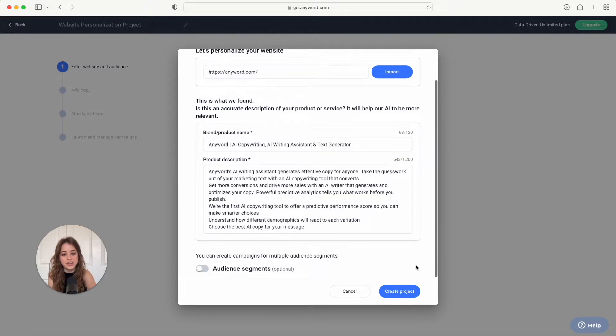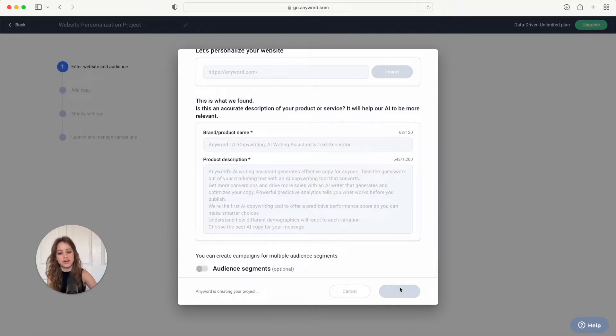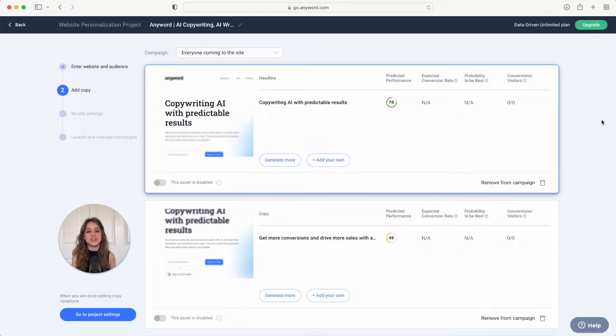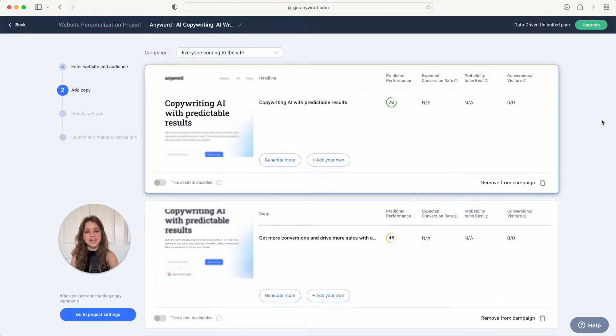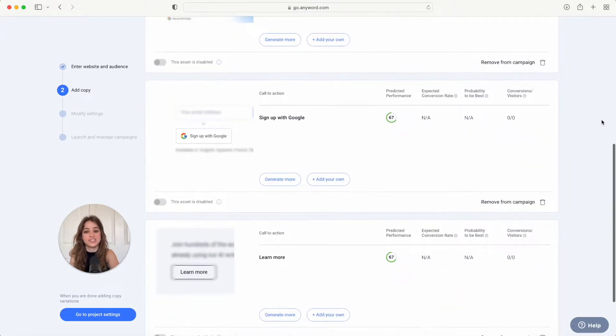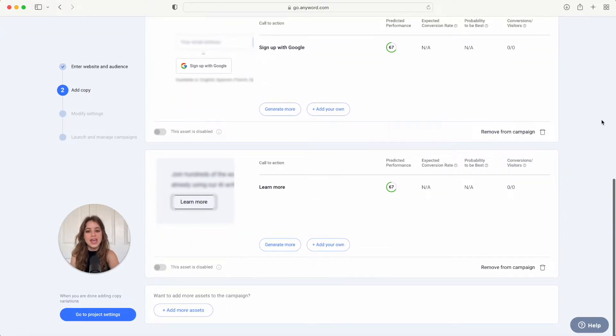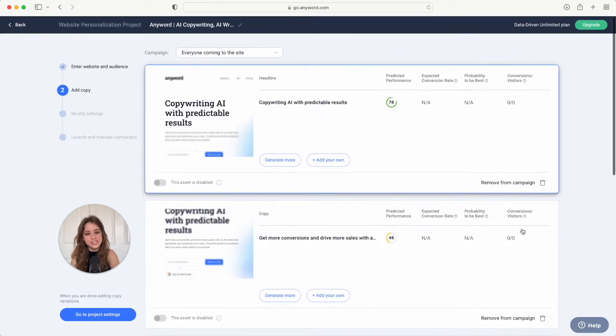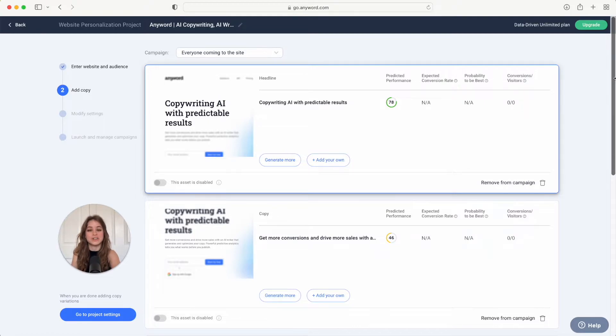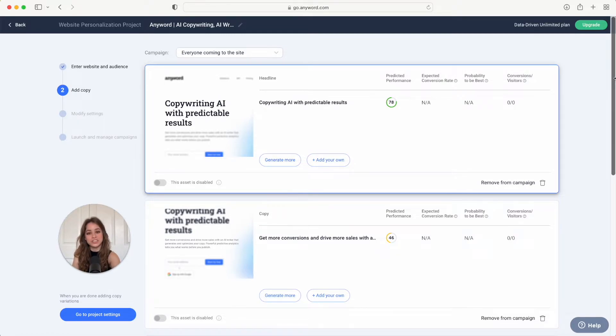For this example we used our website Anyword.com and you'll see here that Anyword has pulled the four main assets from our website. These assets are the most important when it comes to conversions.